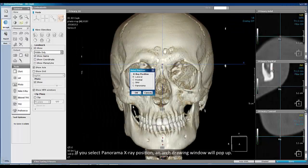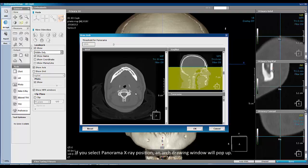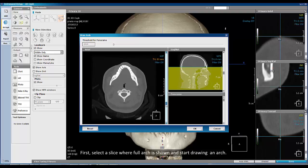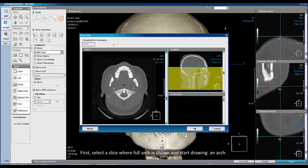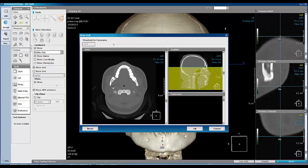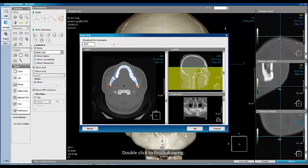If you select panorama x-ray position, an arc drawing window will pop up. First, select a slice where the full arc is shown and start drawing an arc. Double click to finish drawing. The panorama image is shown when the drawing is done.